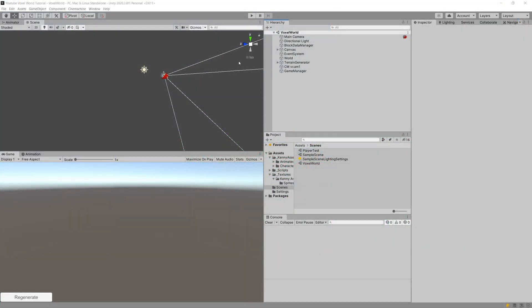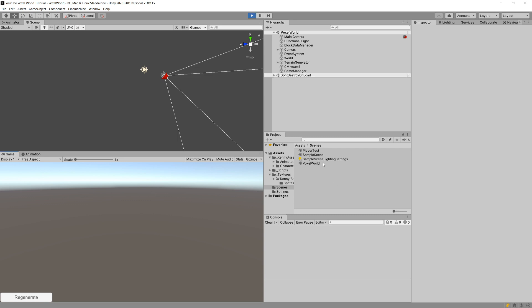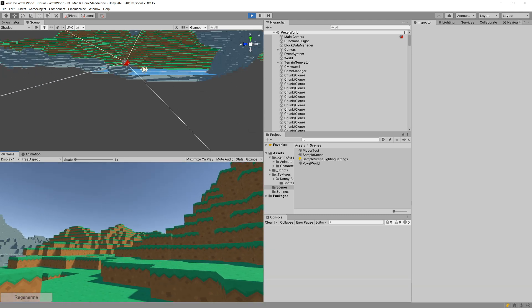This is our project. If you are starting from section 3, I would advise you to go back and watch from section 1, but you can also download this project — there will be a link in the description. Now we have one problem: when we press play and are in the voxel world scene, when we generate our world, the editor freezes and we need to wait for the world to be generated.